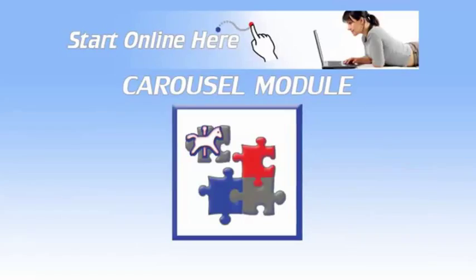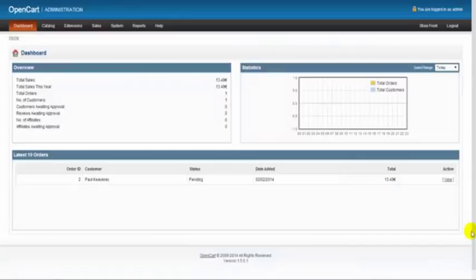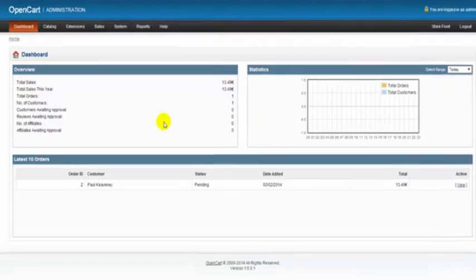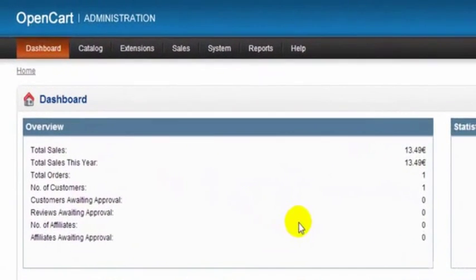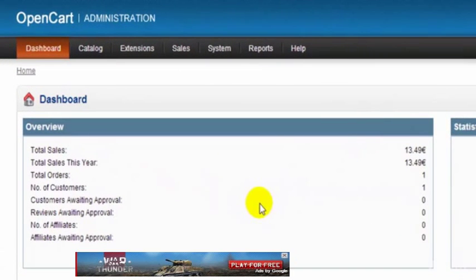In this video we're going to be setting up a carousel to run on our OpenCart homepage. To do this first we just need to set up a banner to use with our carousel.